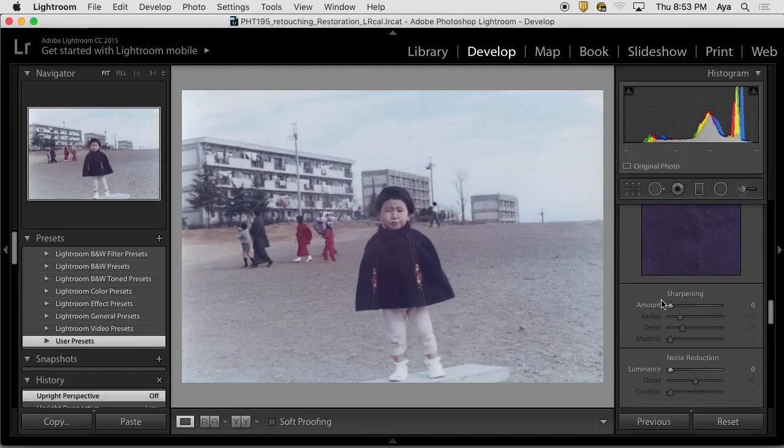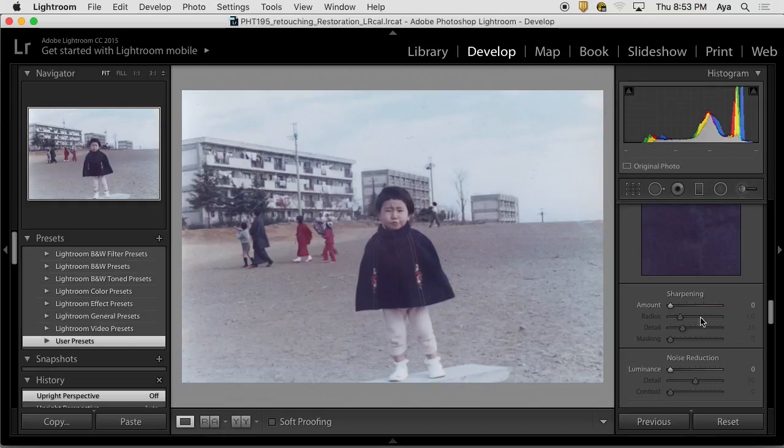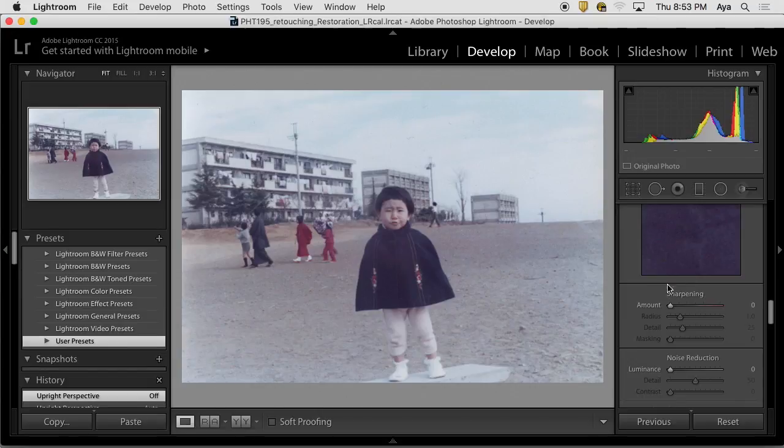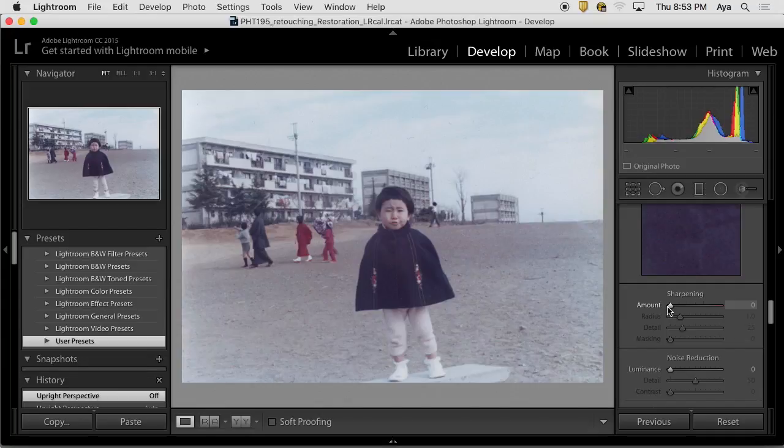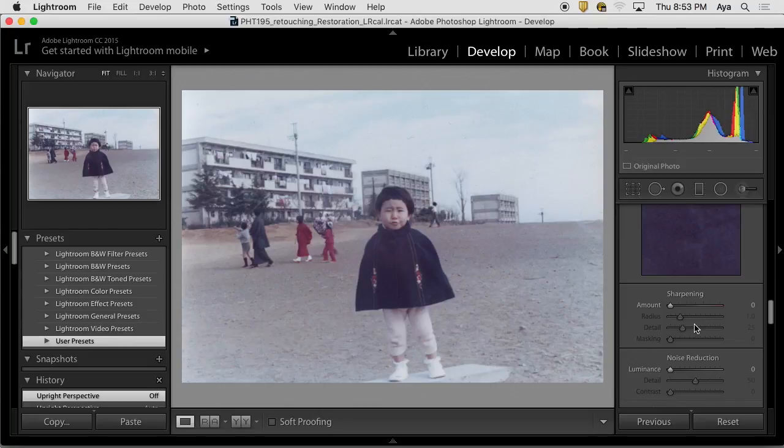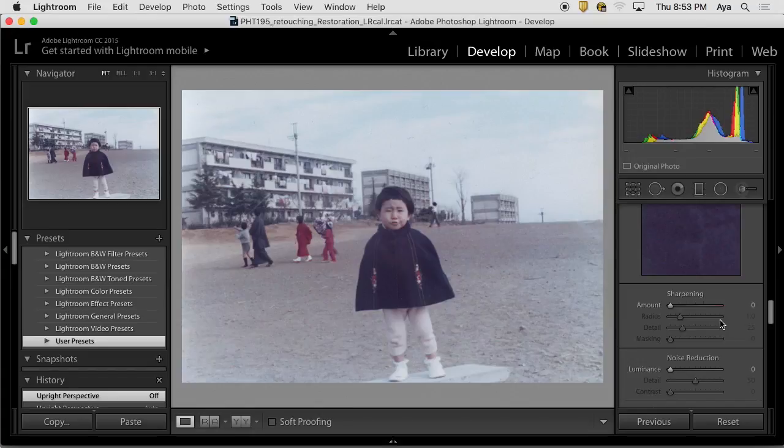Sharpening depends. Especially this picture is a scanned image. Unless you have raw files coming from the camera, if you are dealing with raw files, the default setting is 25 amount, radius one, detail 25. That comes with it. So a certain amount is sharpened already. No matter what, when I take photos and load them in, automatically they'll put a sharpening.